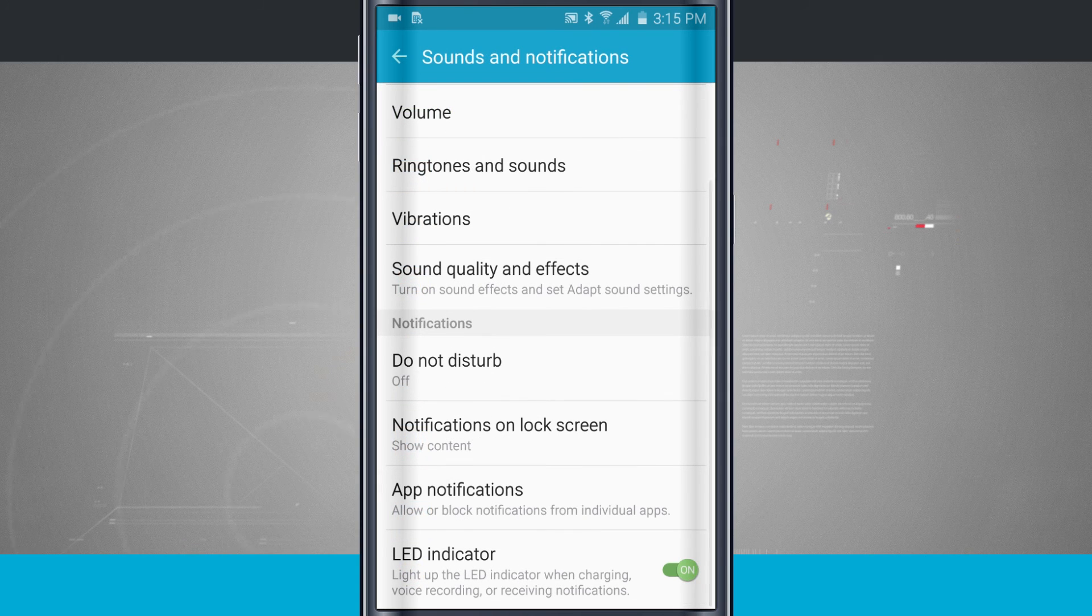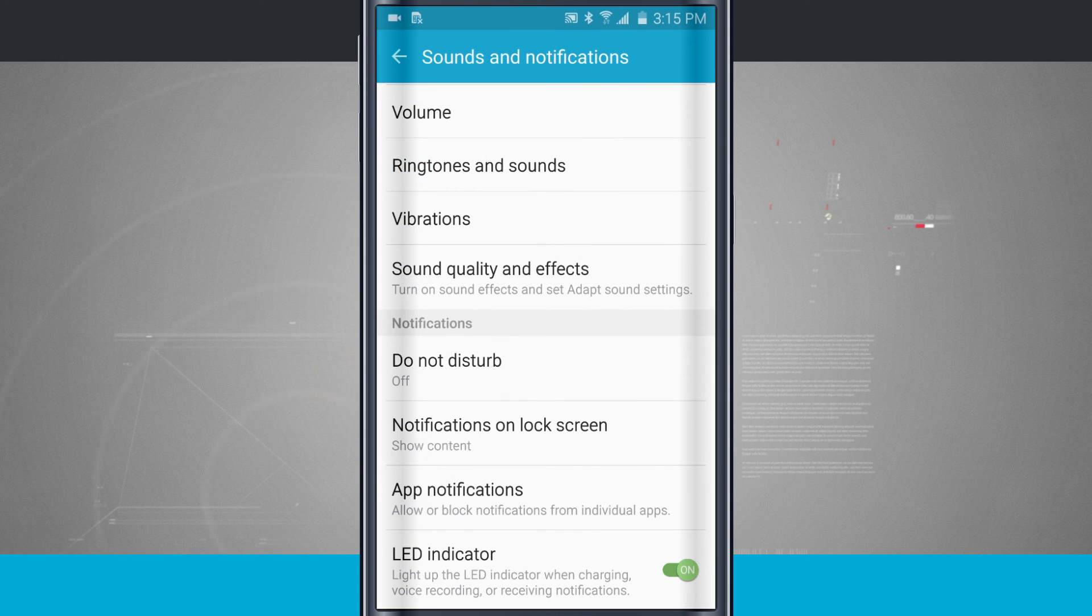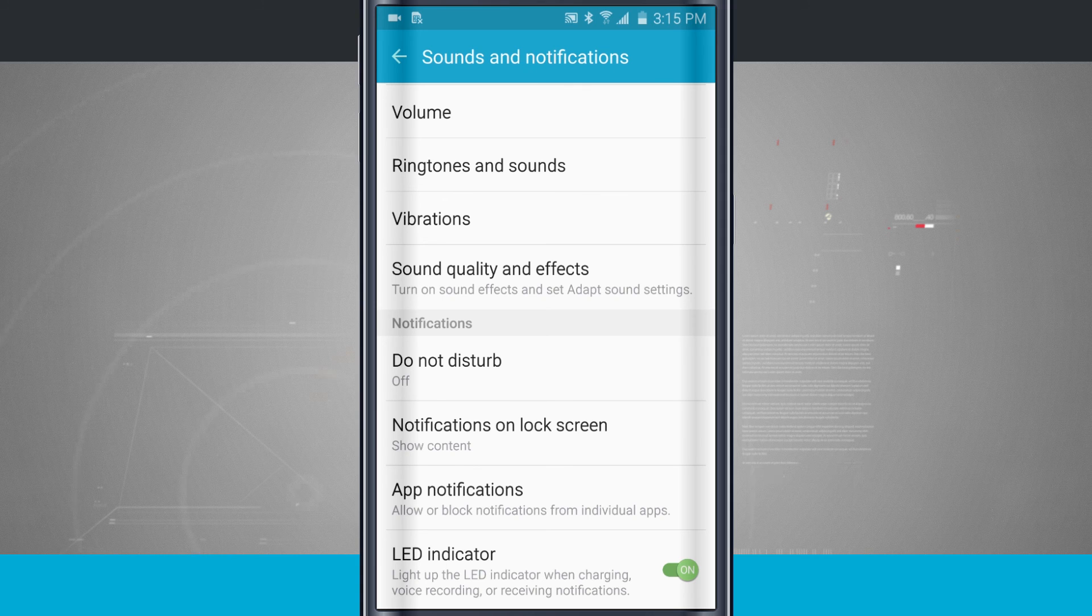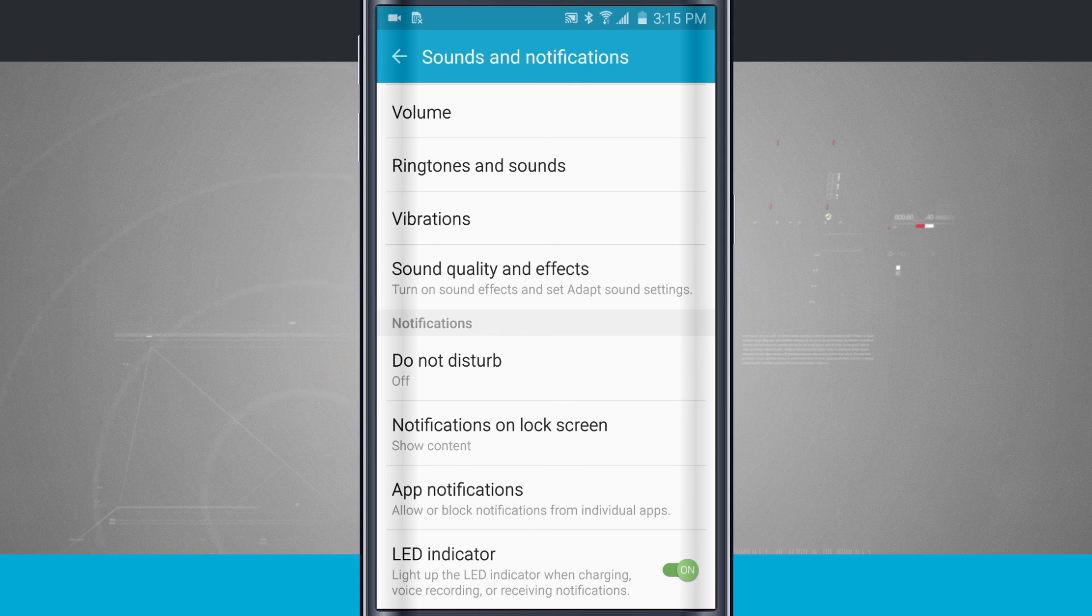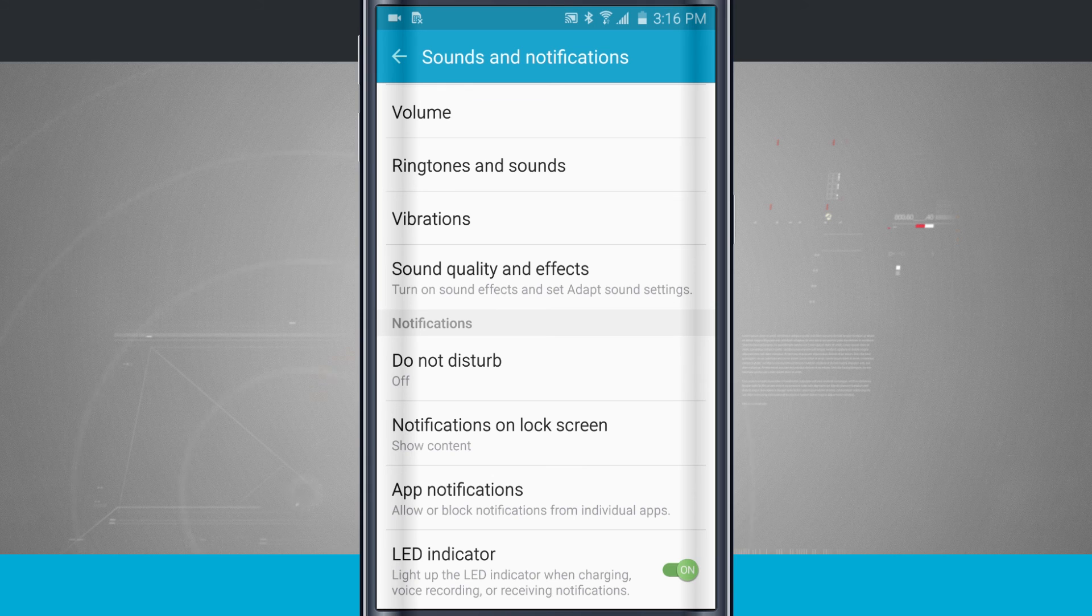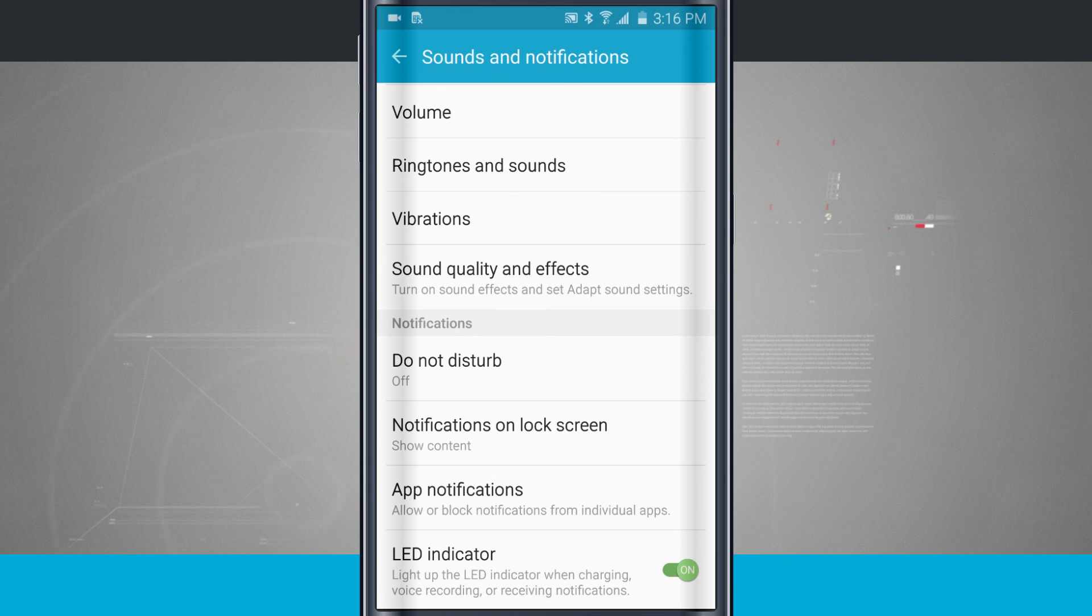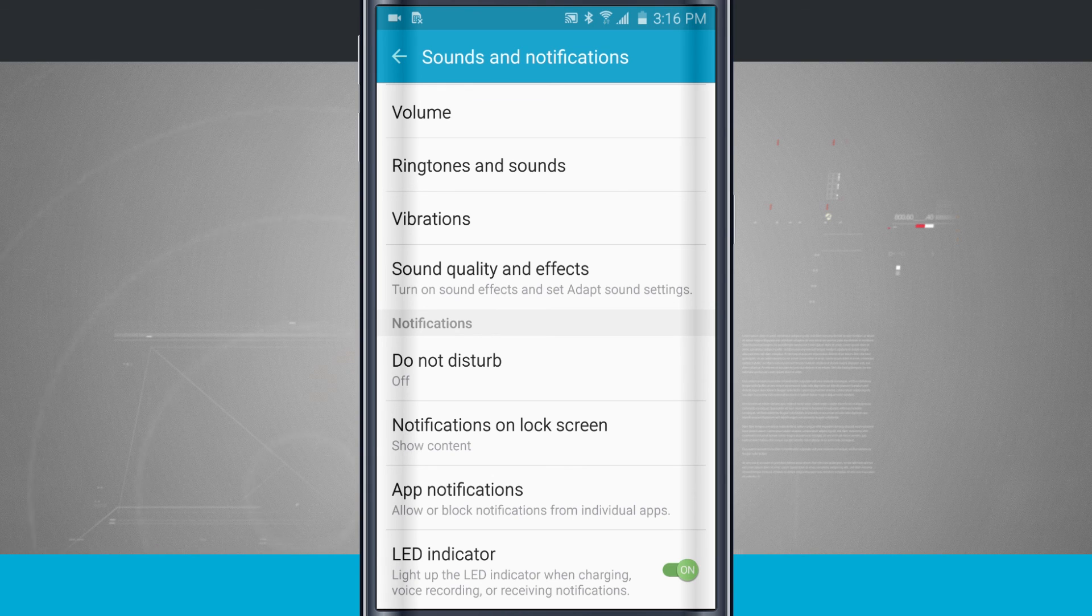Coming back into my settings, I have the LED indicator. This is a blinking light in the top left of your device next to the actual speaker grill where you put it up to your ear. There's going to be an indicator light that will flash on and off whenever you have a notification.